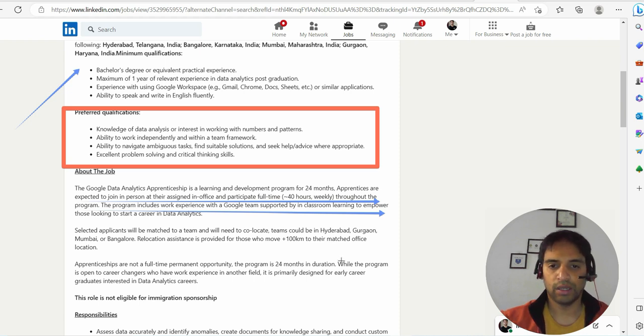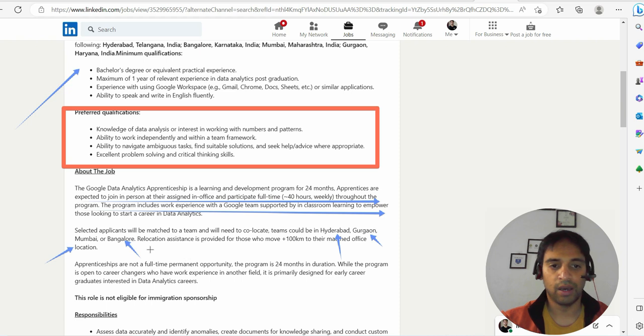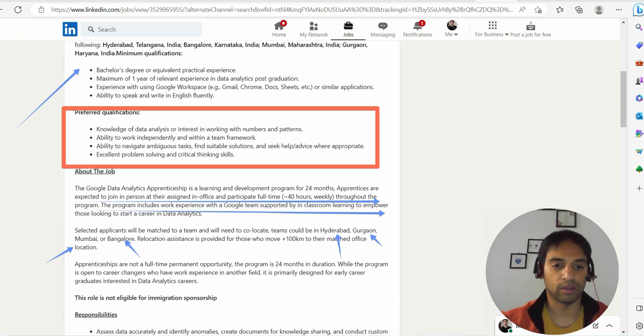If you see the location, it says Hyderabad, Gurgaon, and it says Mumbai or Bangalore. So you have four different locations. Relocation assistance is provided for those who move plus 100 kilometers to their matched office location.